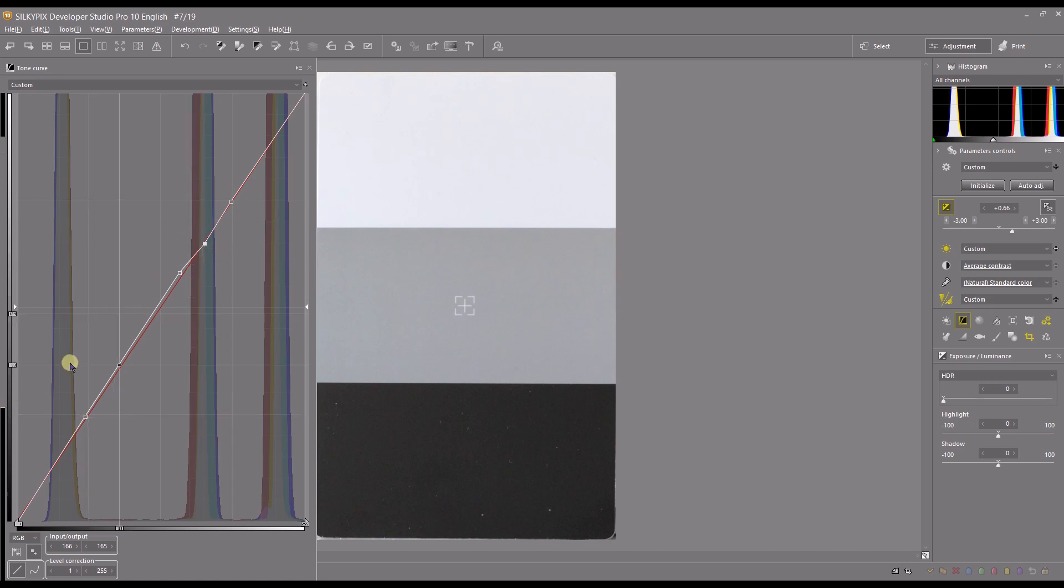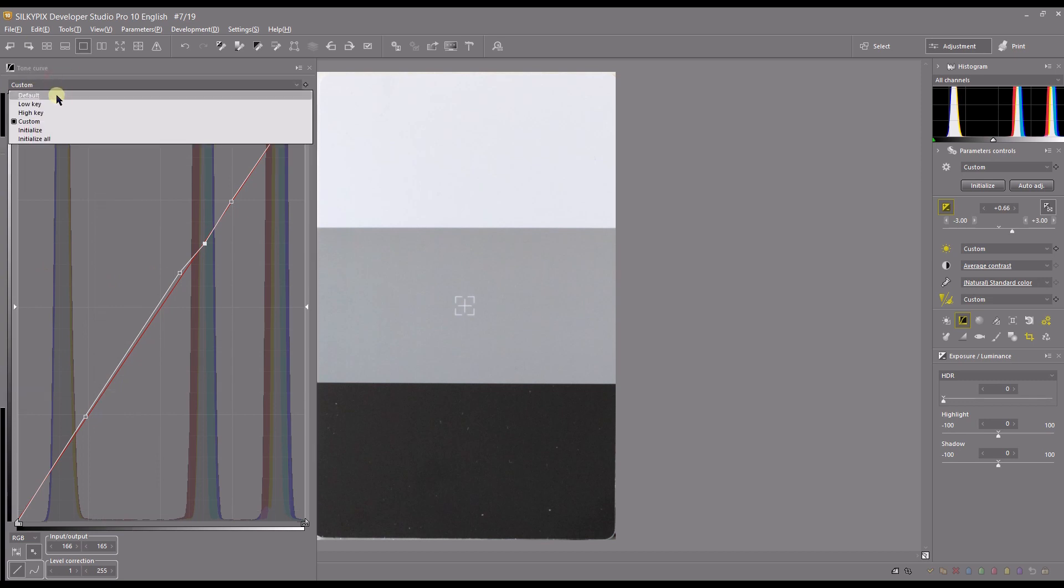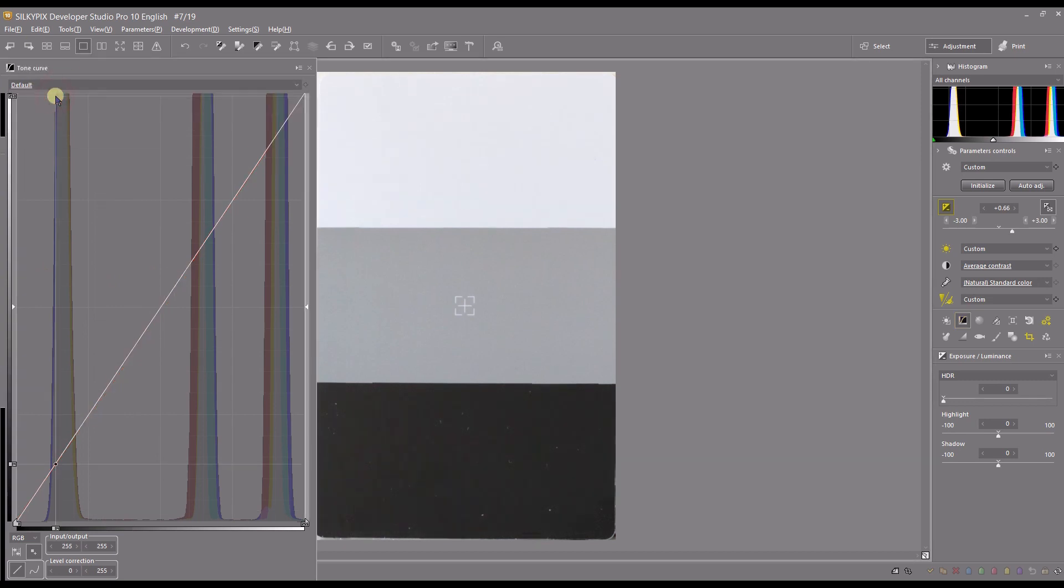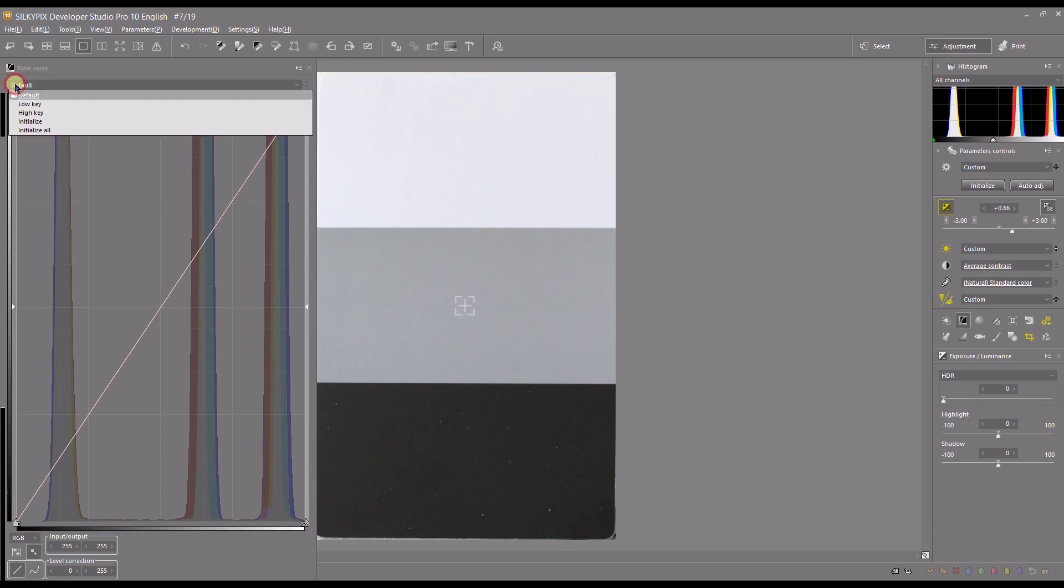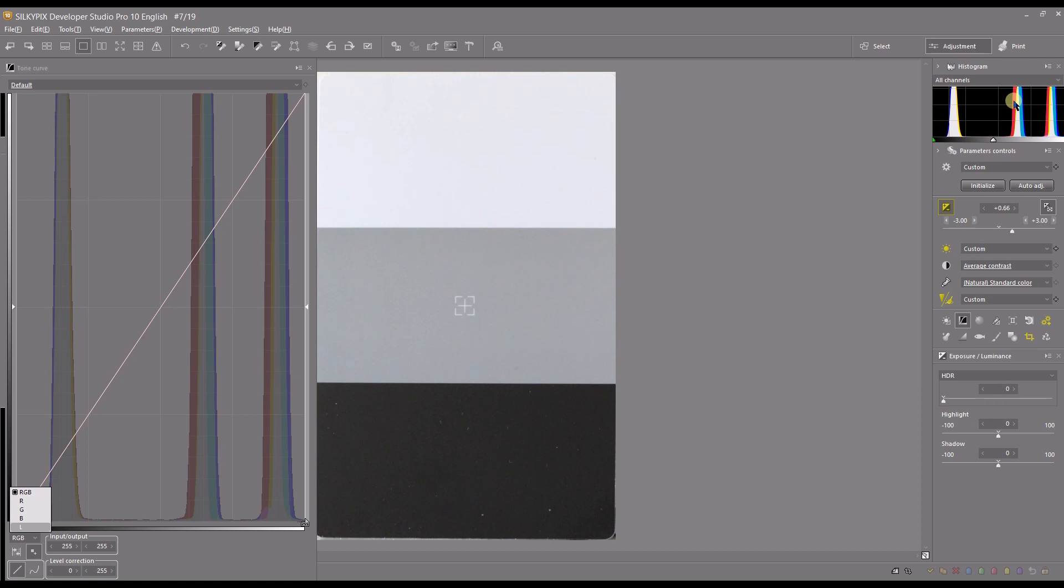Now you can see I can with tone curve I can easily control my highlight, mid-tone, and shadow without affecting each other just by clicking the points. Right now we can go back. We can go back to default. Now I just showed you the luminous part, but you can also do color.